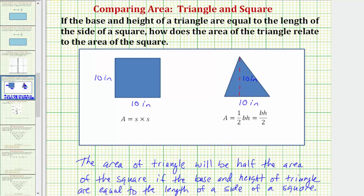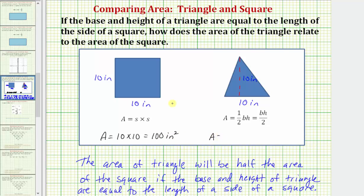Well, we know the area of the square is going to be equal to ten inches times ten inches, which equals one hundred inches squared. And for the area of the triangle, we'd have area equals one-half times ten times ten, which would be equal to fifty square inches.